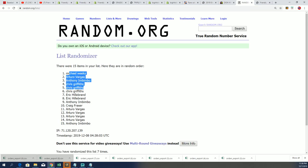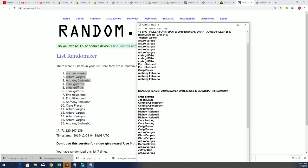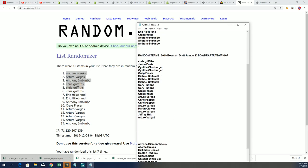Alright, so there you have it. Congratulations. And now we have all of our spots filled and ready to rock and roll for Bowman Draft 107. So boom.